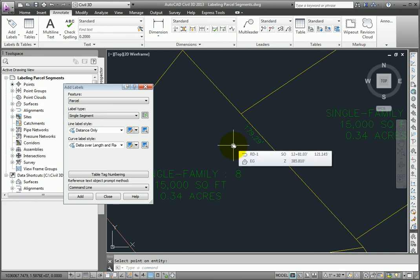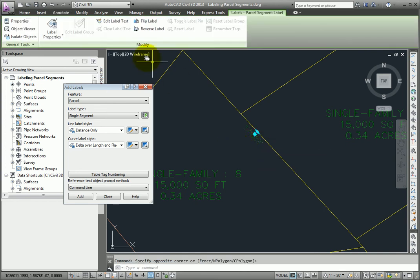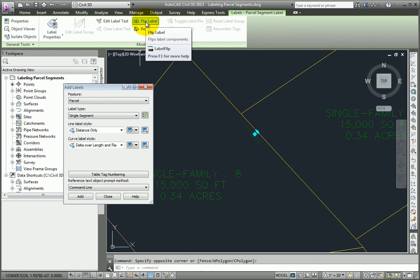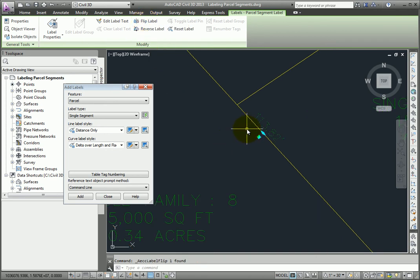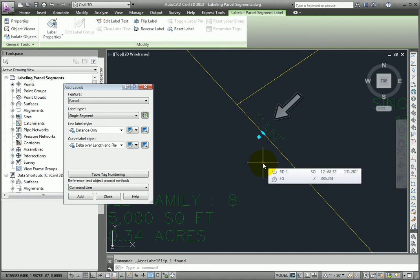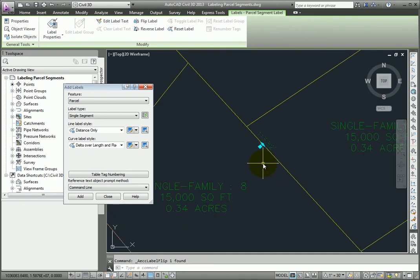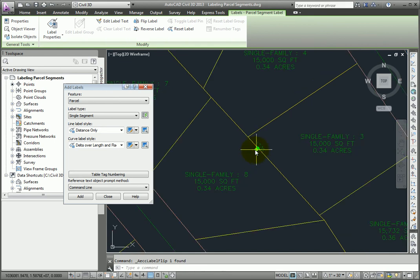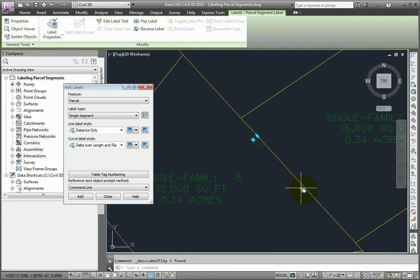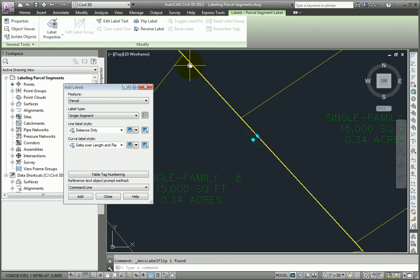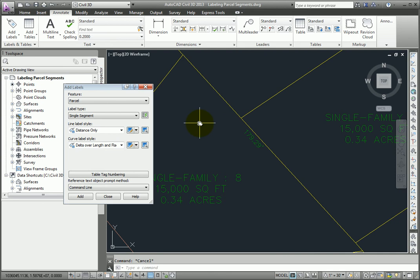If I pick that label, and use the flip label command, you'll see the distance changes. It's showing 113, which is the distance from this line to this one. If I pick the label again, and flip it back, the distance now spans the entire length from the end of that line to the next parcel line that intersects on that side of the line that it's labeling. So we do have options to span parcel segments when we're labeling.